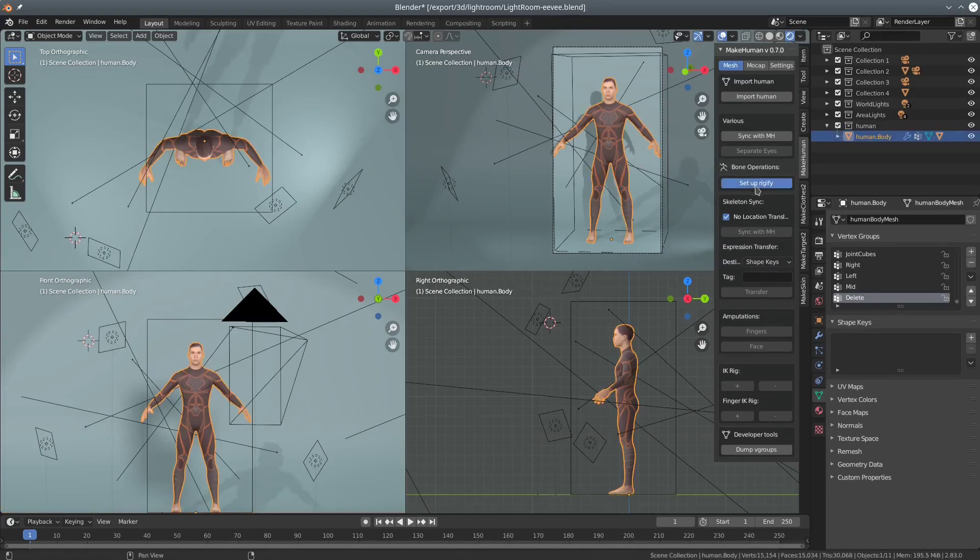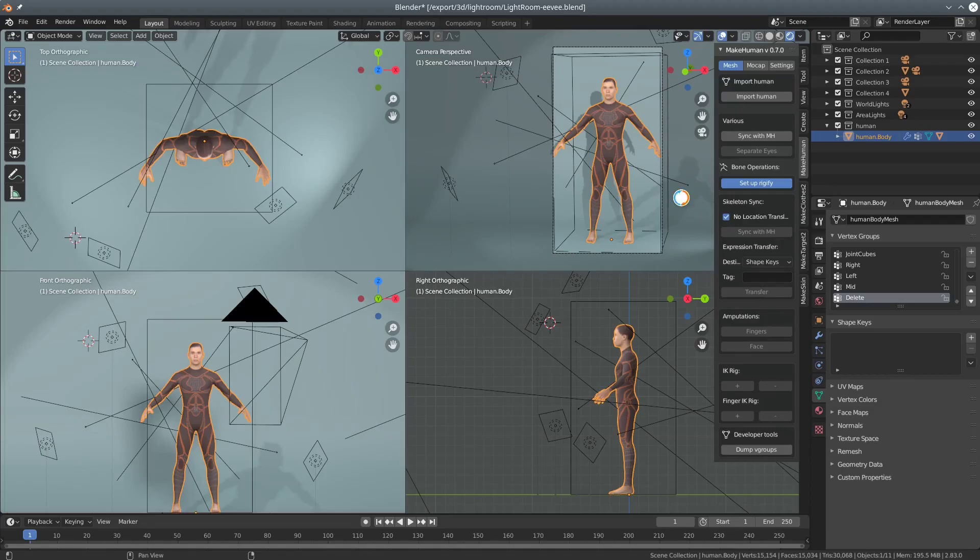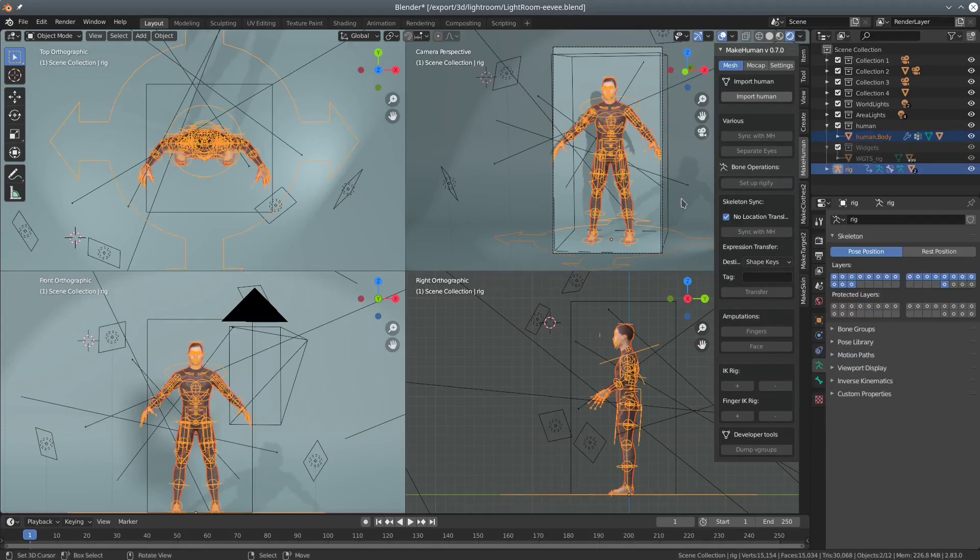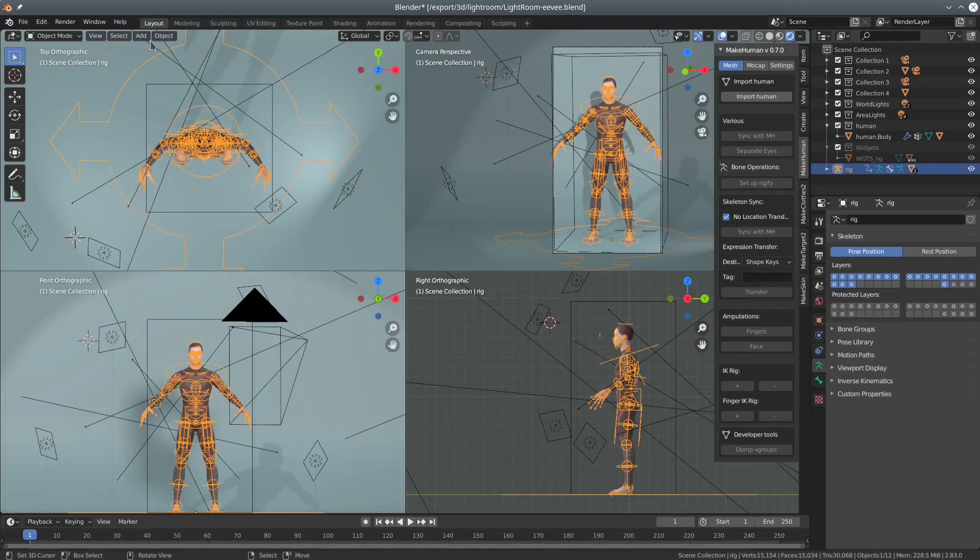Now we can click the magic button and wait. The stuff that takes time here is mostly the parenting with automatic weights.